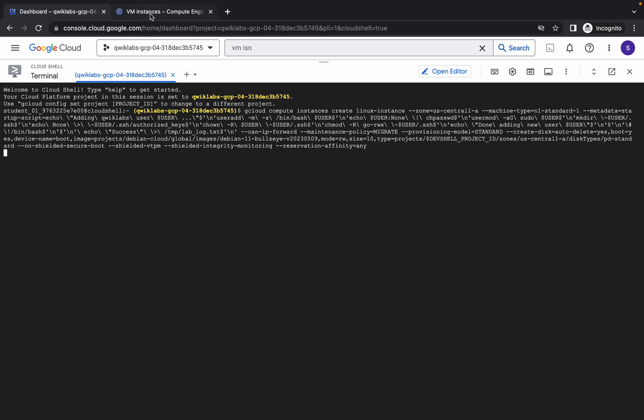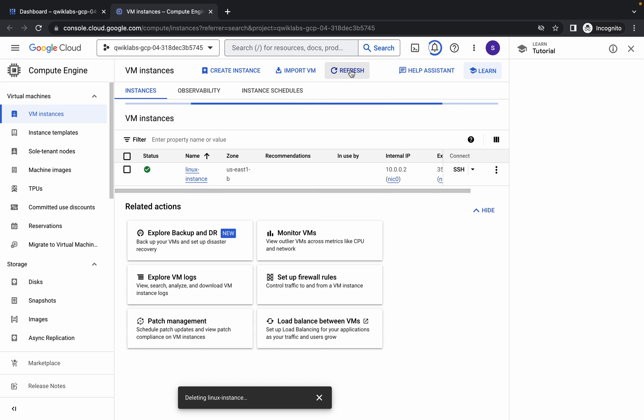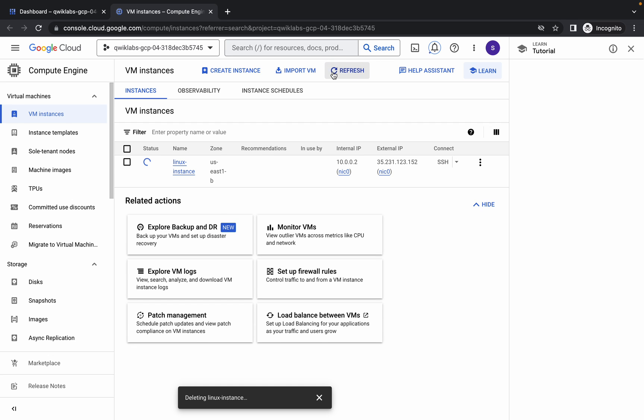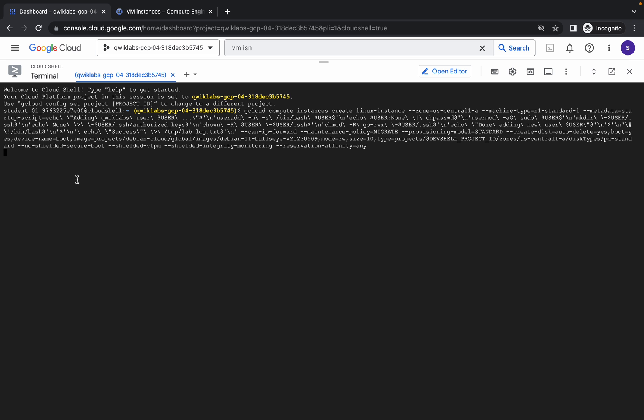Now just go back to your VM instance. If you refresh over here or from here, you can track down the progress.